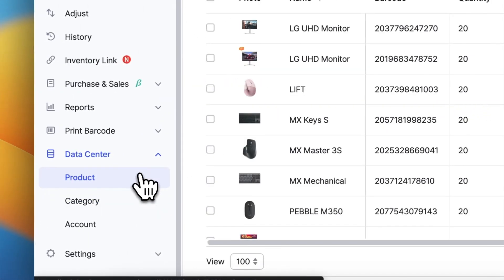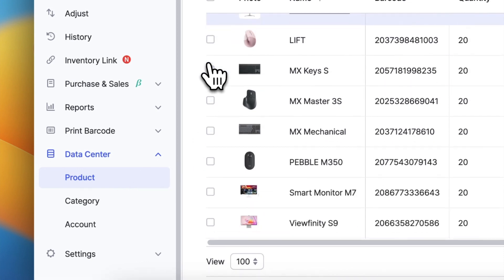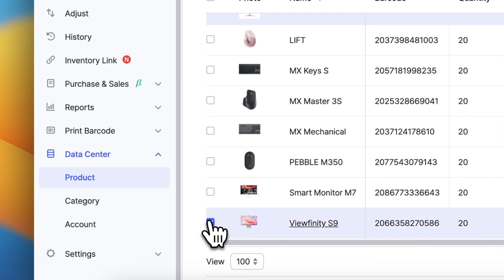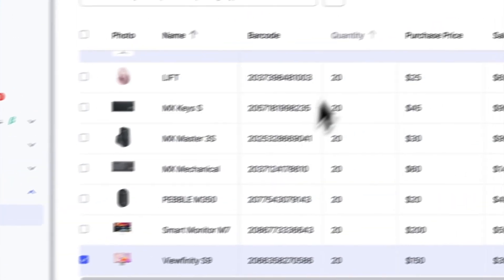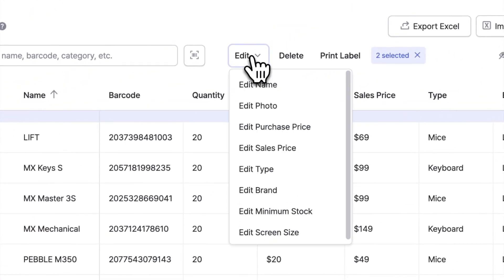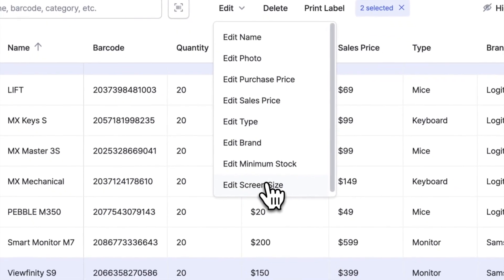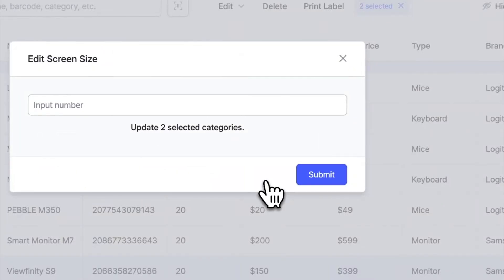Go back to the product section under Data Center and you will see the option to select multiple products at the same time. In this case, I will select two monitors with a 27 inch screen. You can choose to edit only the screen size of these two products and type in 27 as their value.